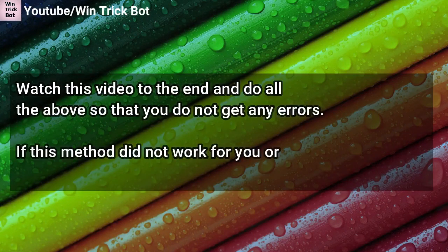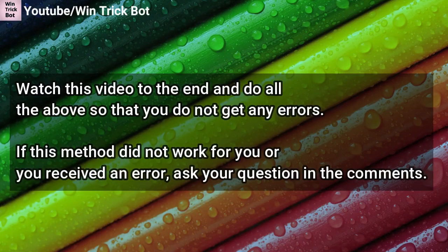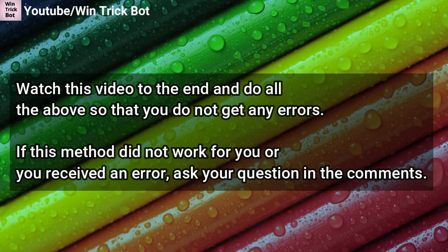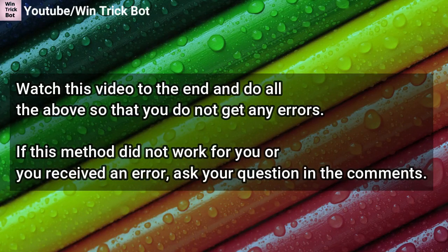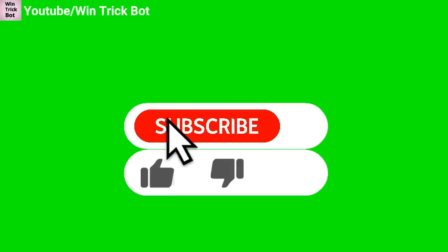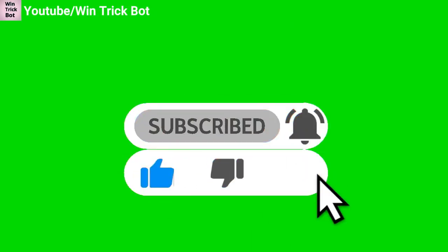Watch this video to the end and do all the above so that you do not get any errors. If this method did not work for you or you received an error, ask your question in the comments. Like, Subscribe, Bell, Comment.